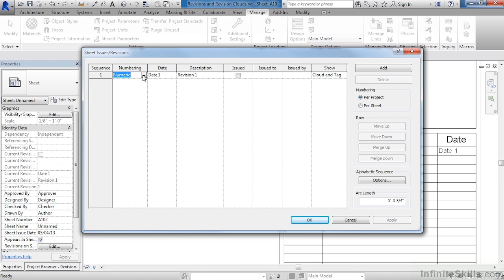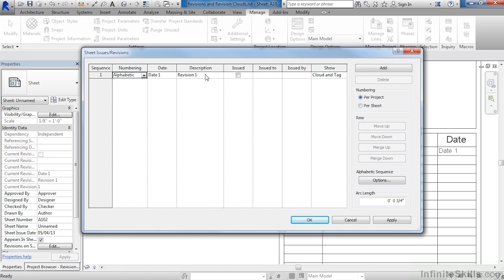If we needed to change this to alphabetic instead, we could by clicking where it has numeric, then selecting Alphabetic off of the list. The date one and revision one, if we wanted to put in today's date, as well as some sort of revision information, we could do that here. We will talk about the rest of this just a little bit later.